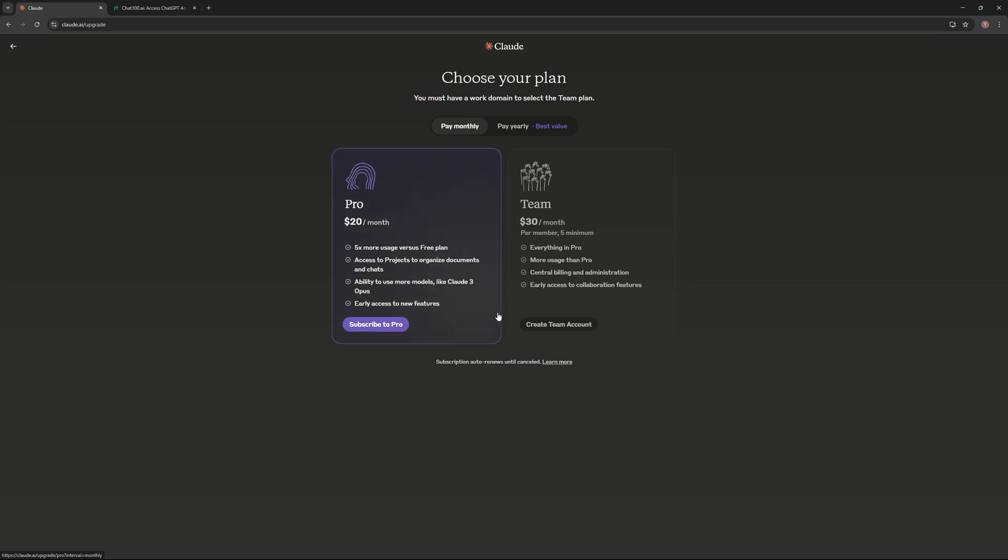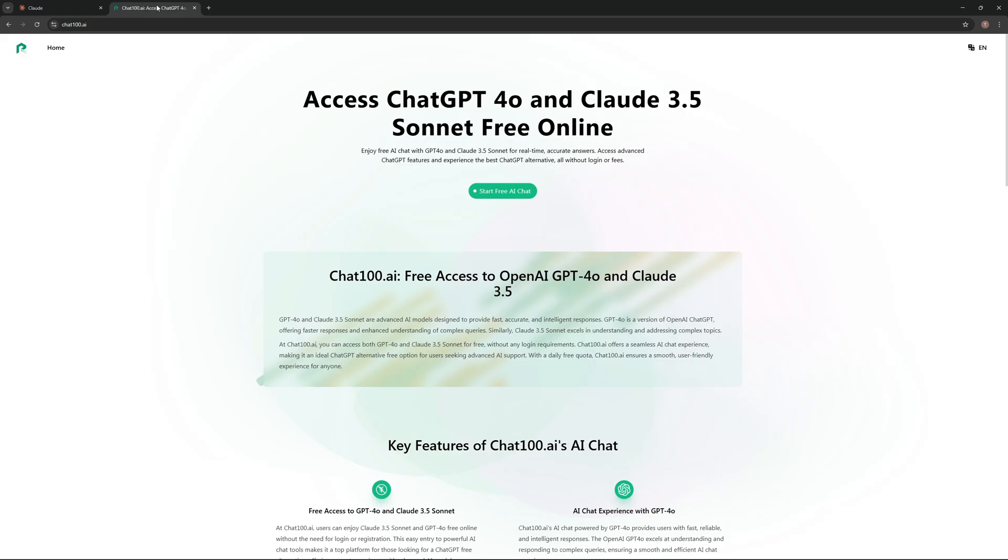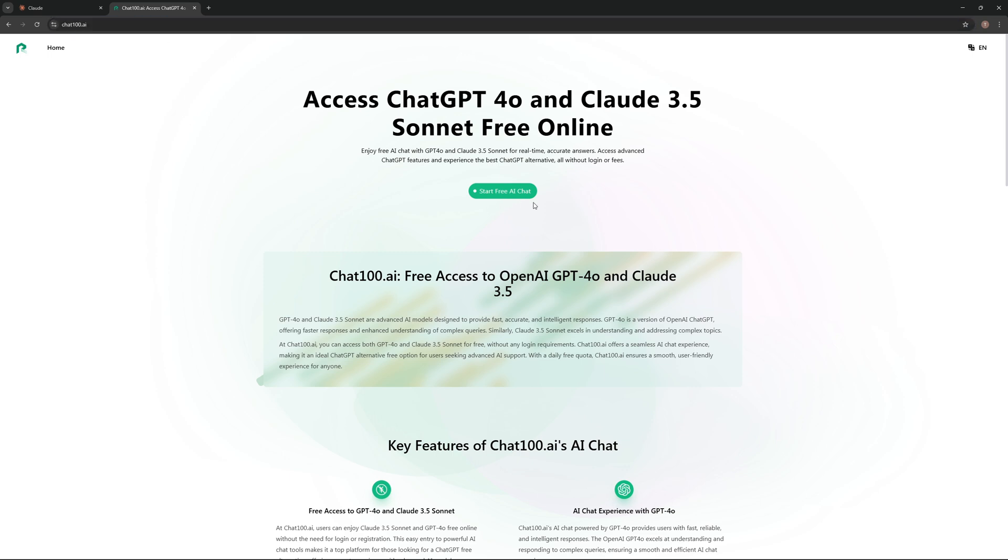But what if I tell you you can get all of that for free? So how do you do that? You go to chat100.ai, just like that. From the home page, you can just press Start Free AI Chat.